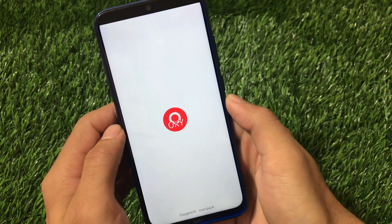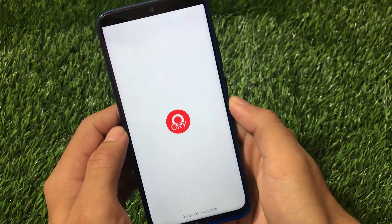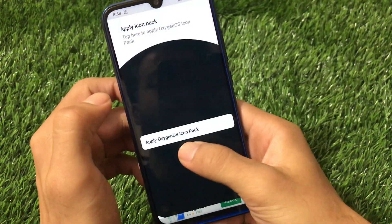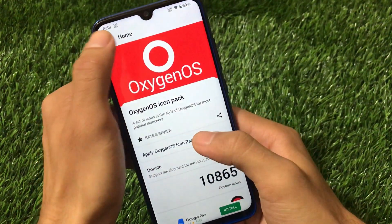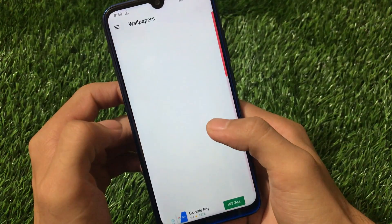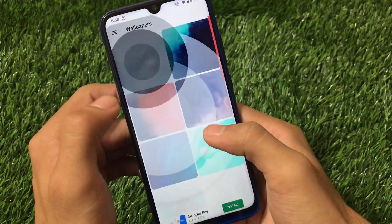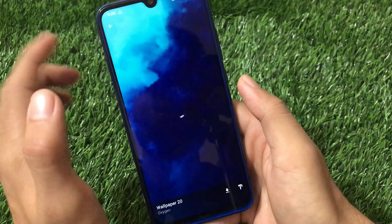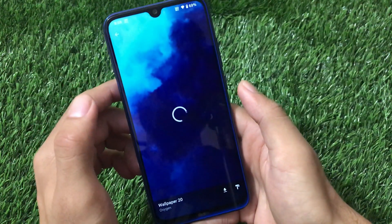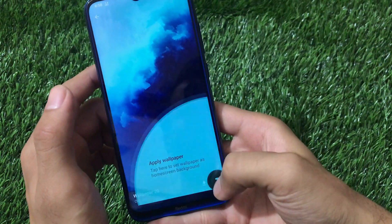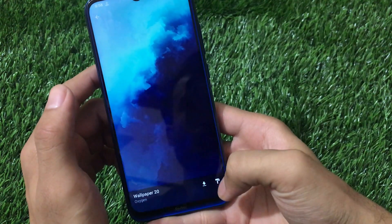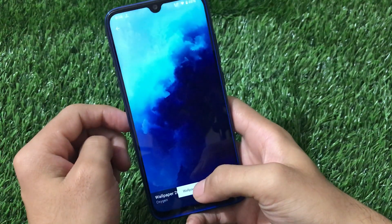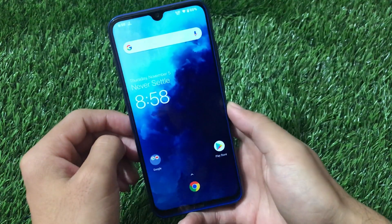Now go to the Oxygen Icon Pack app and set the OnePlus wallpaper from there. Go to the Wallpaper section — there are a lot of OnePlus wallpapers available. Choose your preferred wallpaper and apply it to both the Home Screen and Lock Screen.